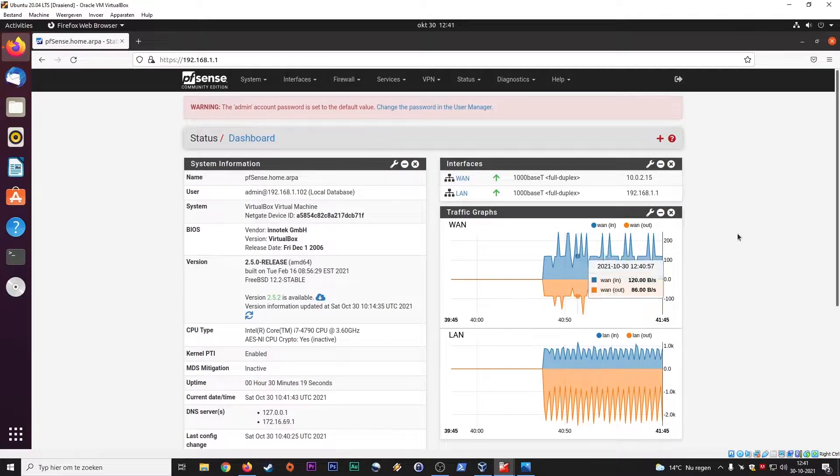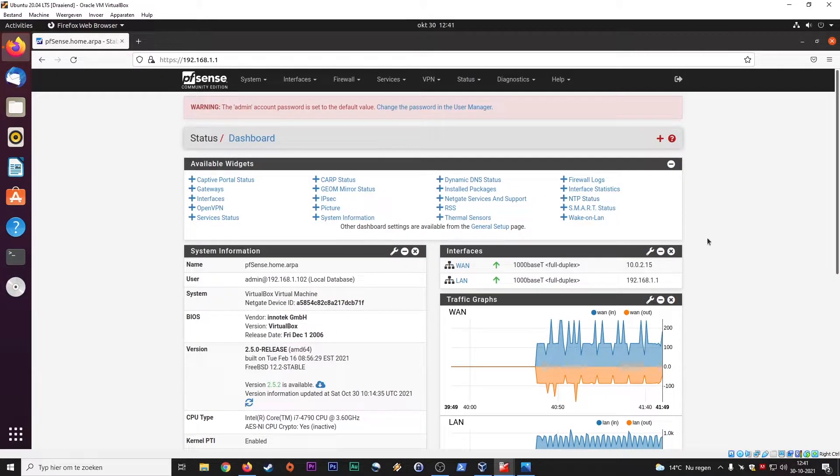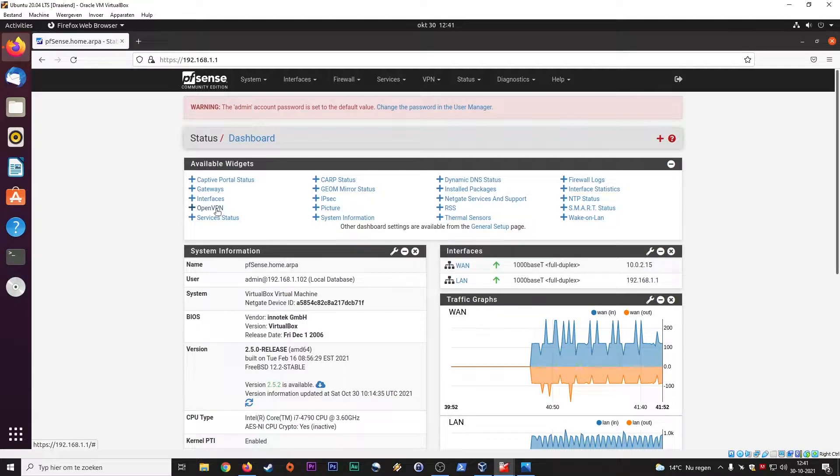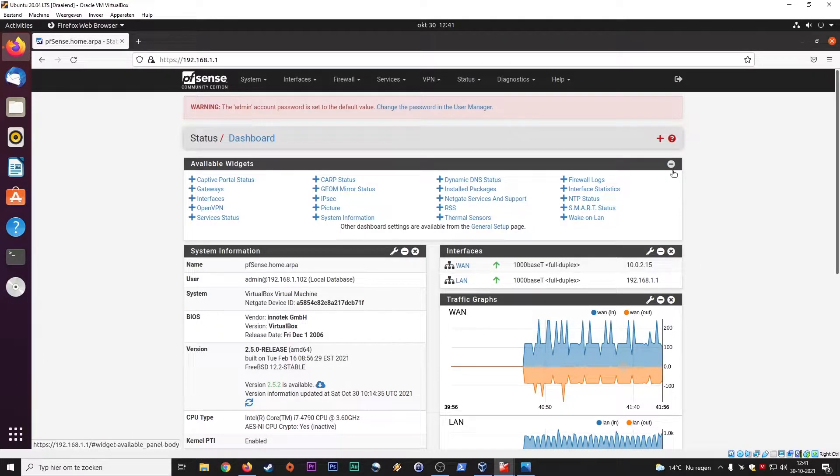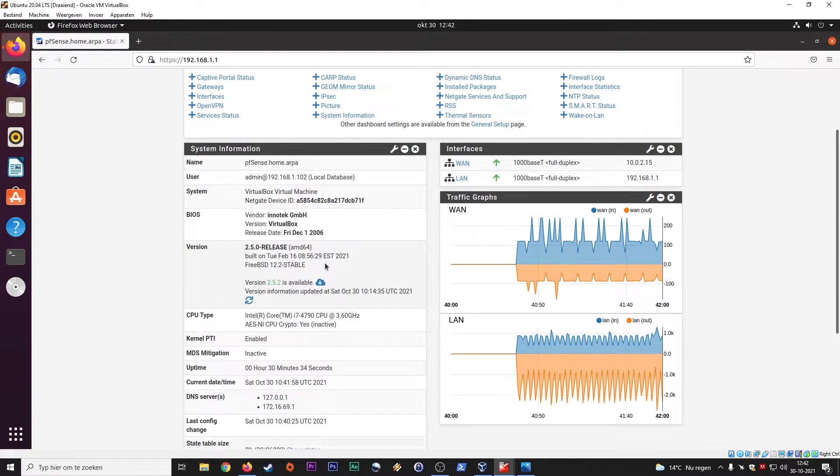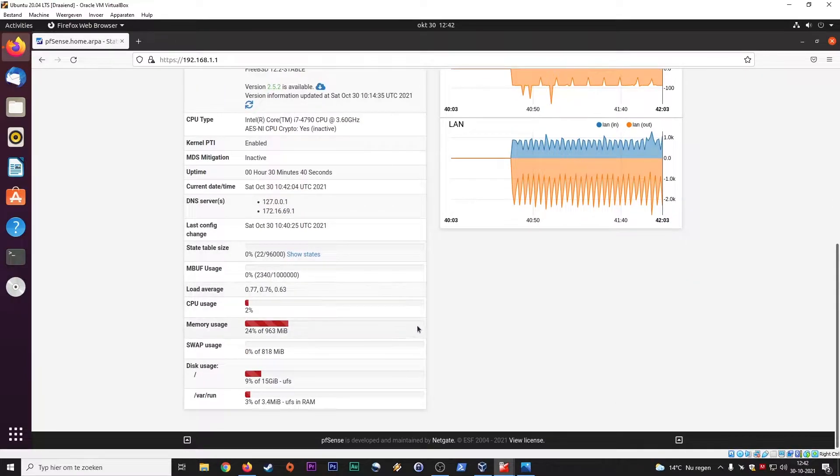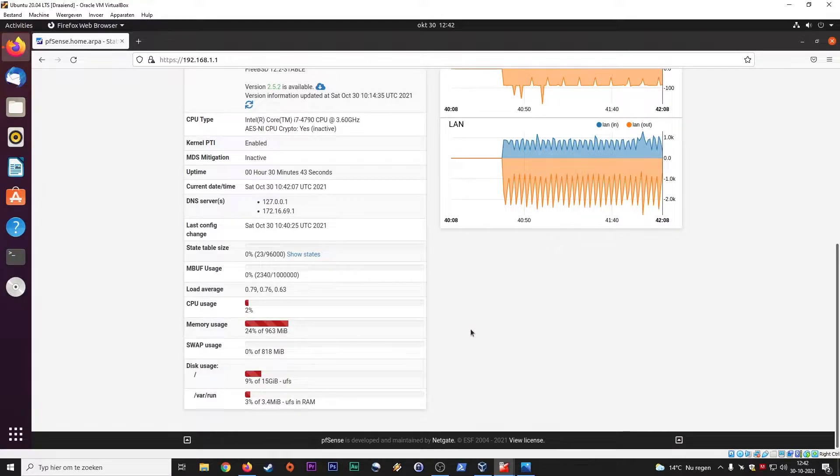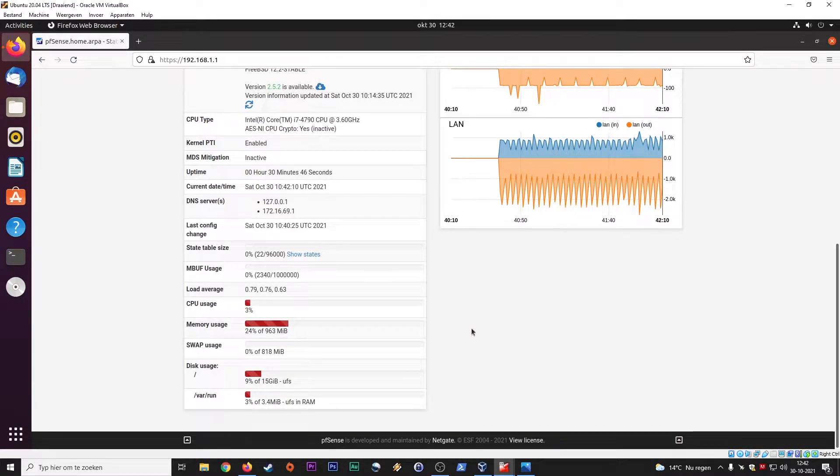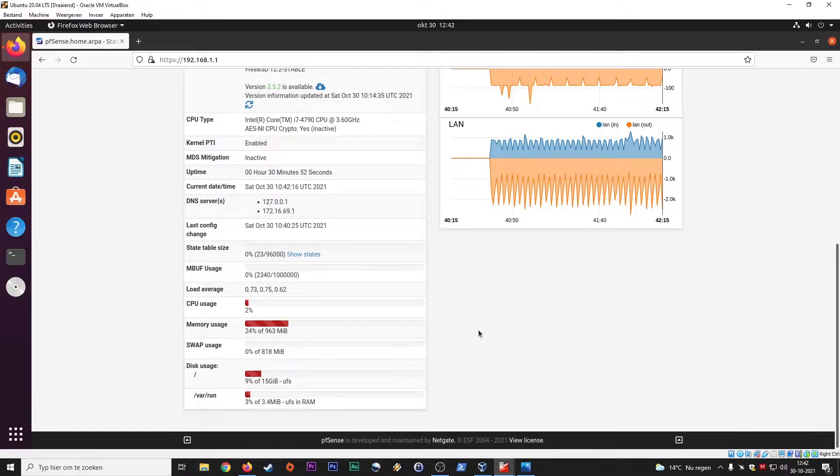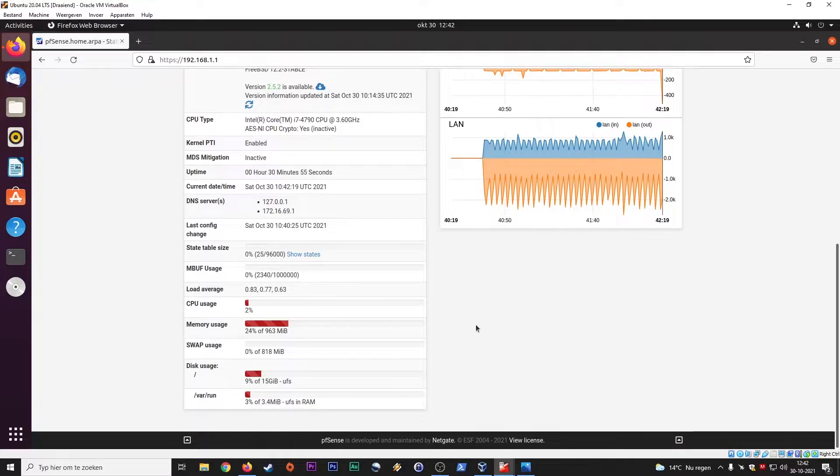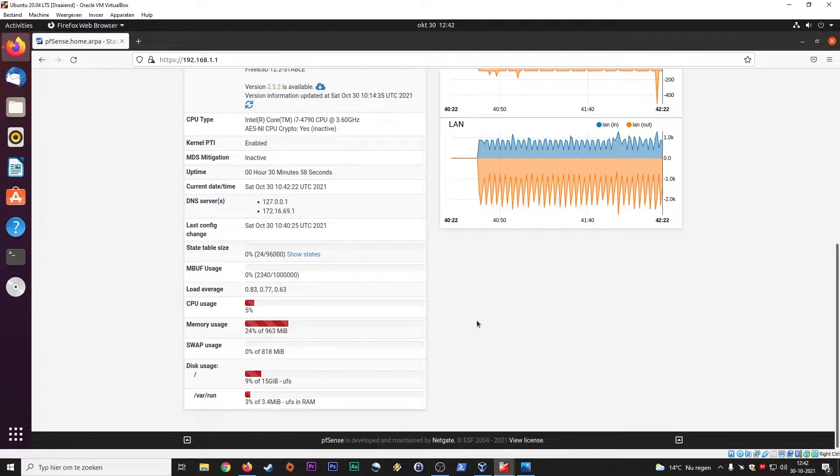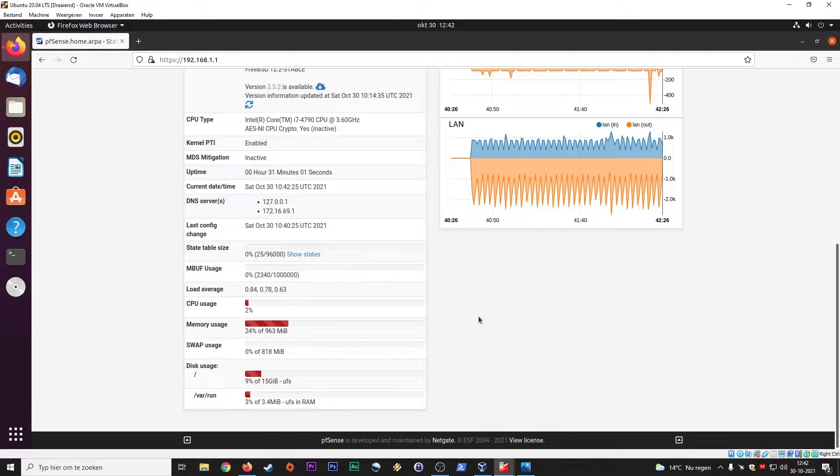By the way, I just updated this dashboard with various widgets here, whatever you need. Maybe you want to see OpenVPN if clients are connected or anything like that. I just opened here with traffic and what kind of interfaces I have and the system information. So now we don't have Snort running yet. So 24% of memory is in use and the CPU is idling at around two to three percent.